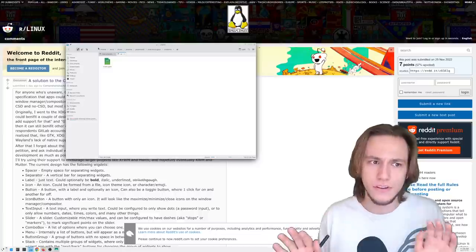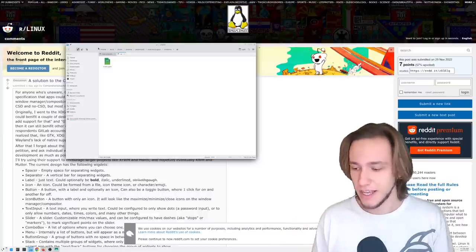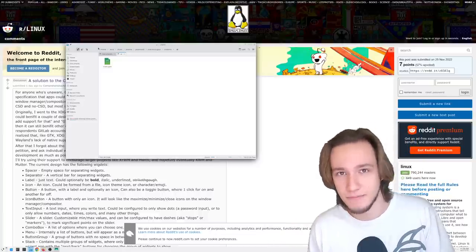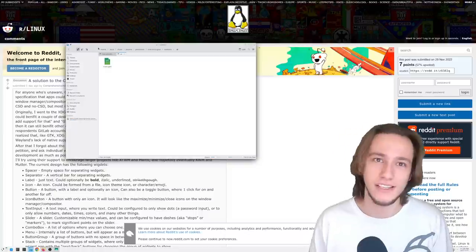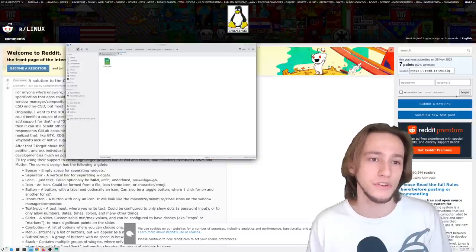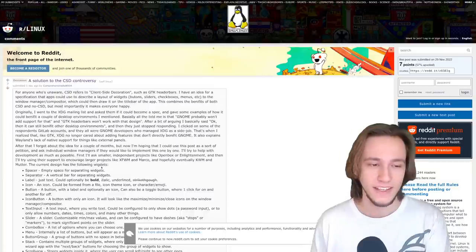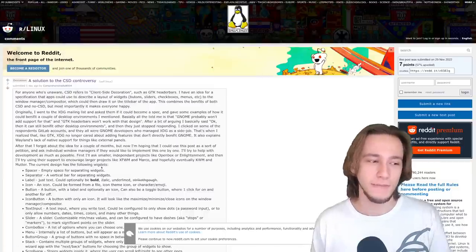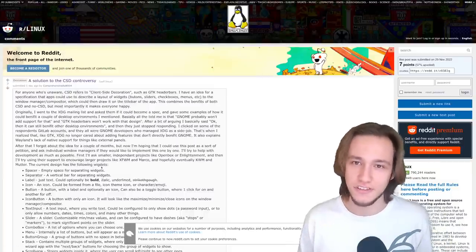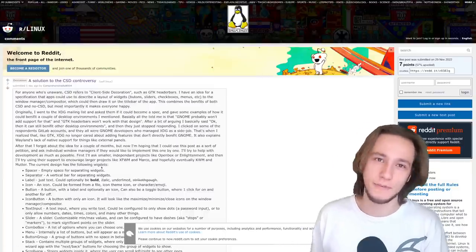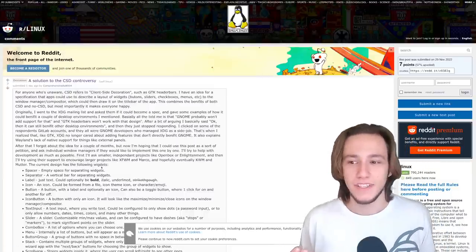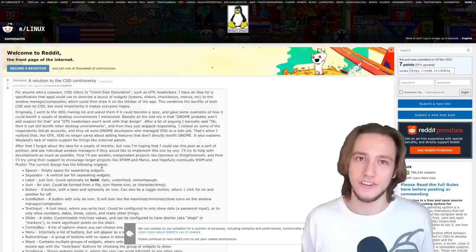Those are two very different approaches. And there, criticism of one, criticism of the other, it really depends on what you're trying to do. So KDE is very much a fan of SSDs in general and GNOME is very much a fan of CSDs in general.